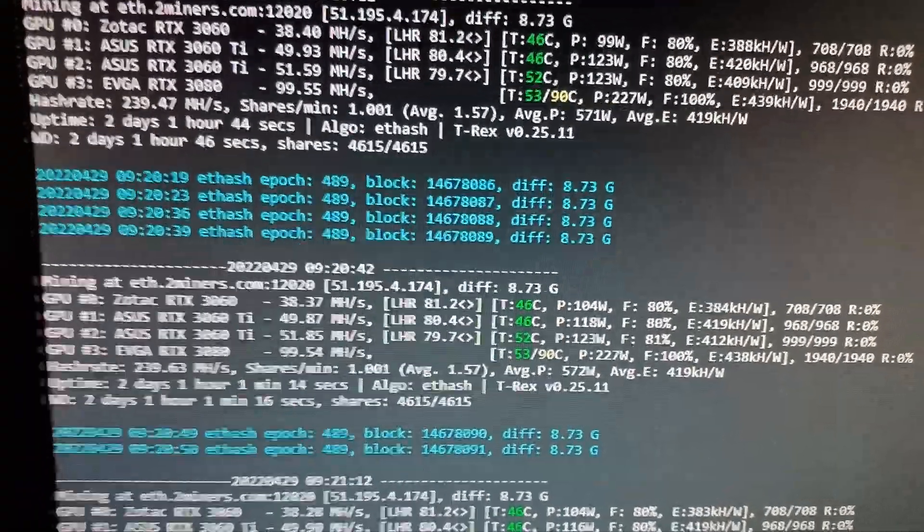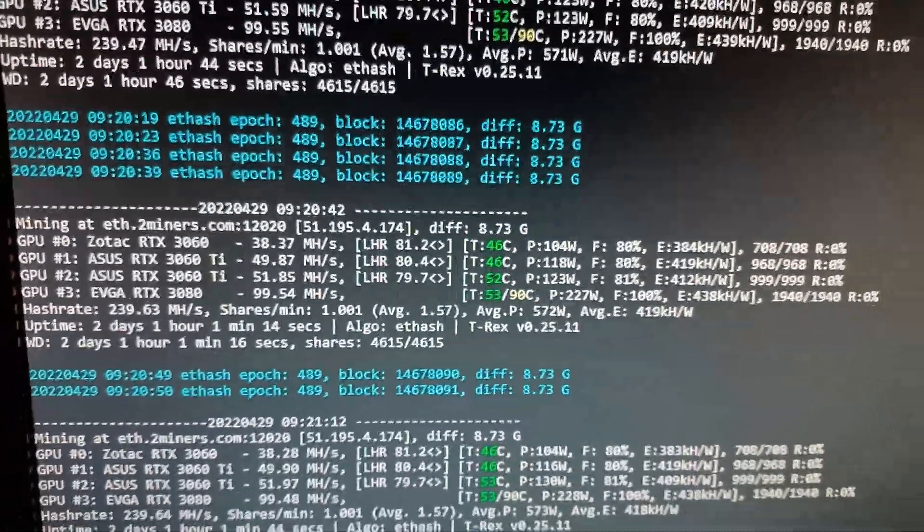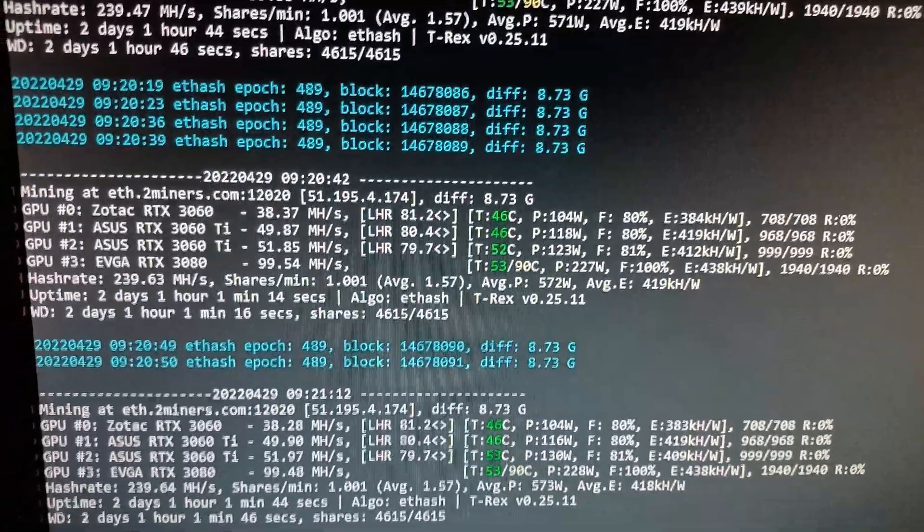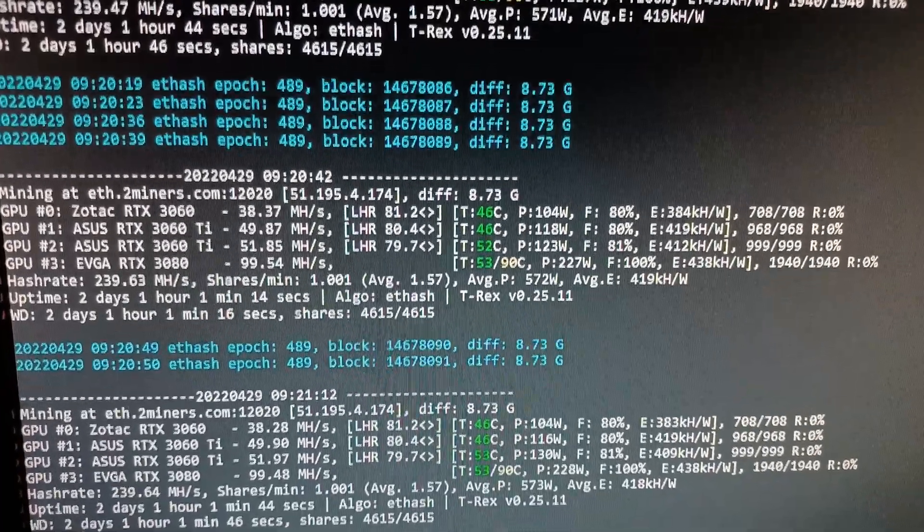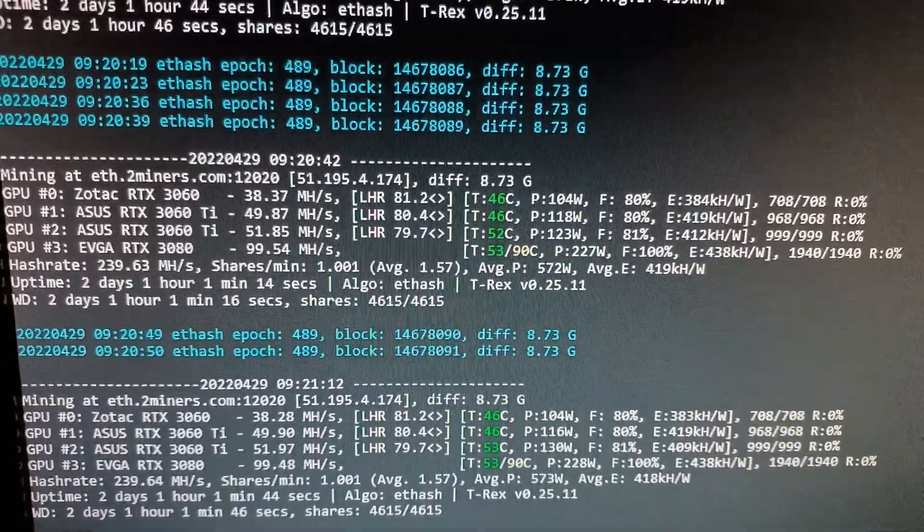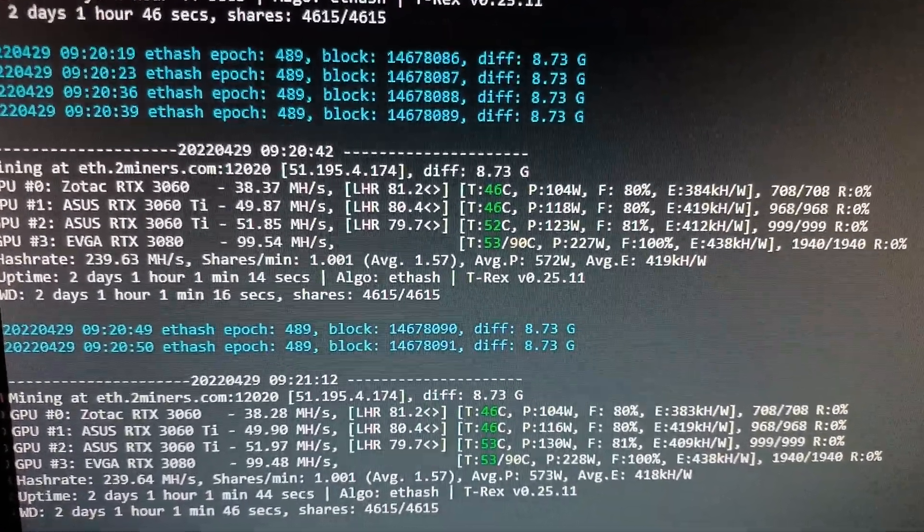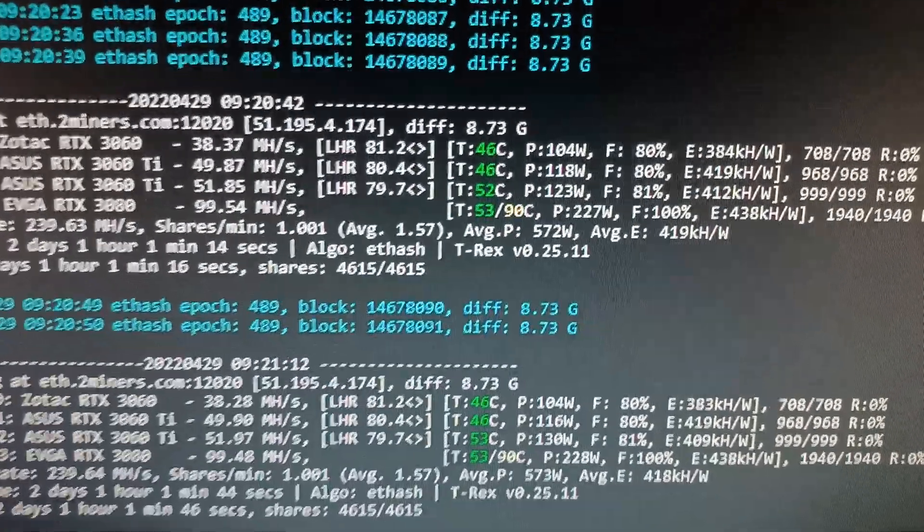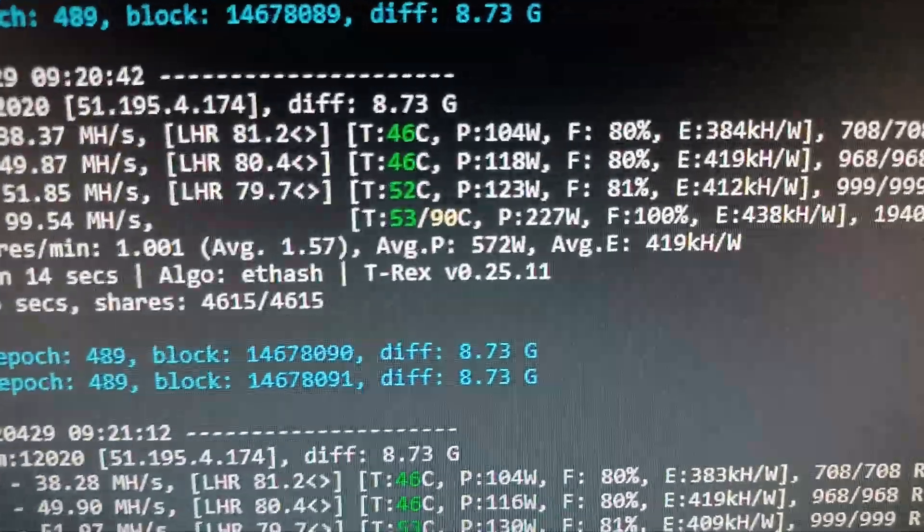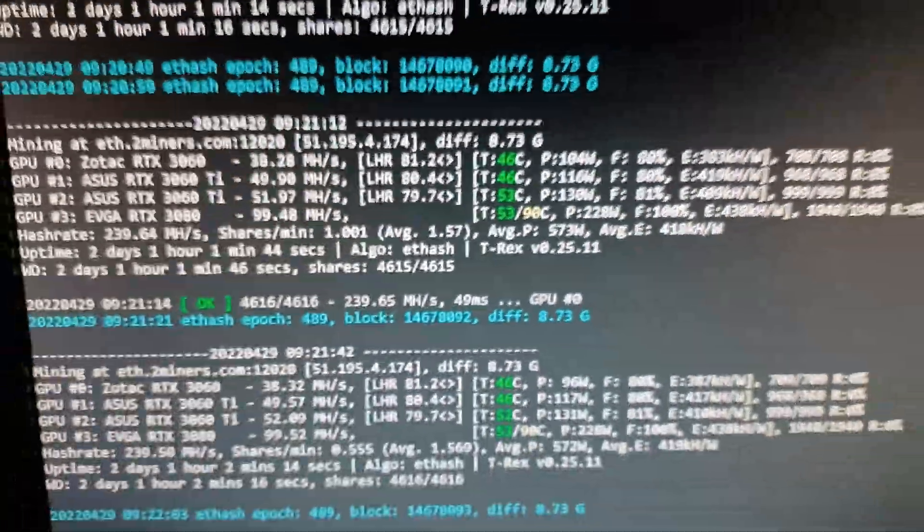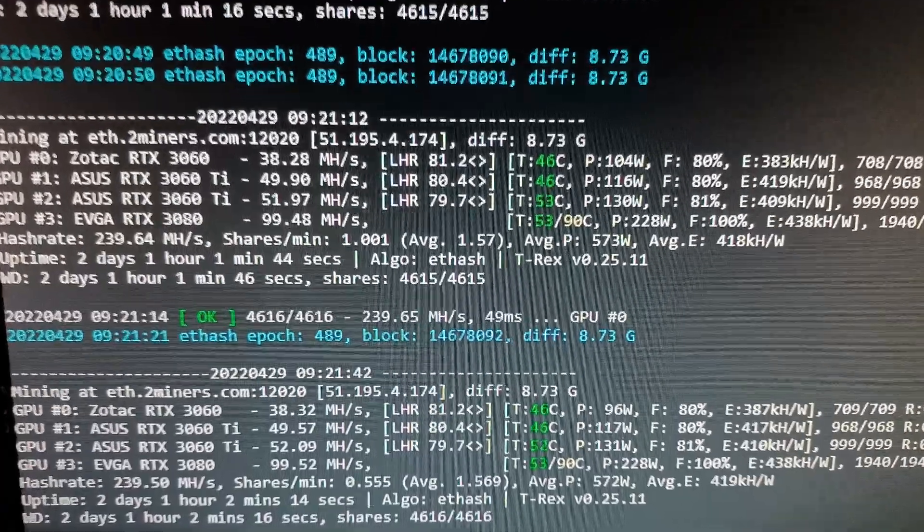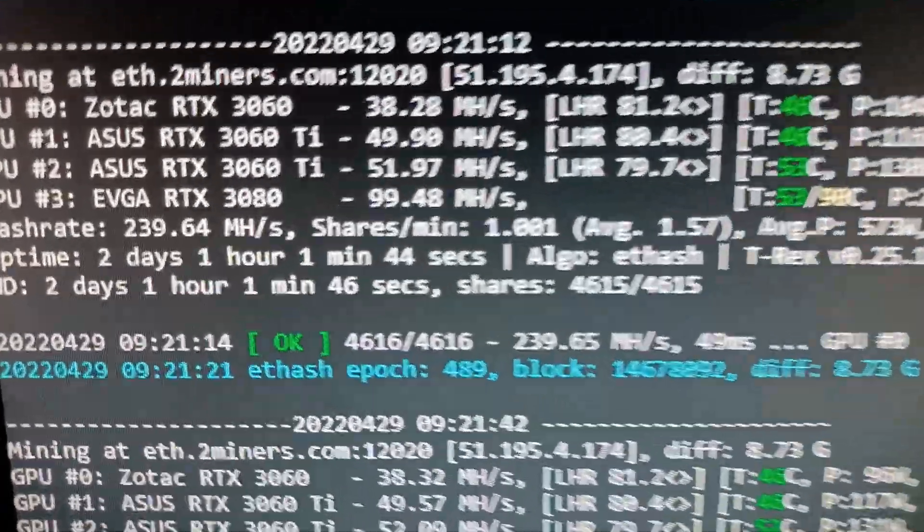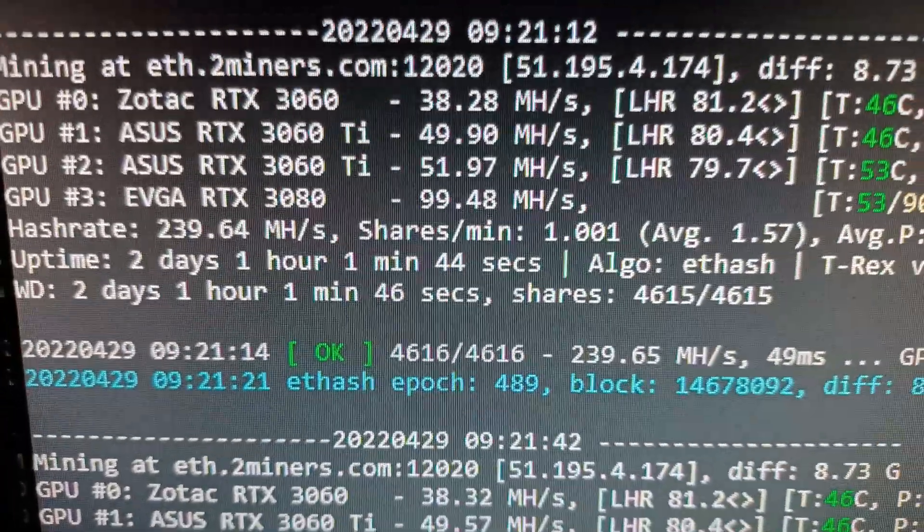Hello everyone, today we're going to check the T-Rex miner low power mode and see if we can get my NVIDIA cards to do a lower average power with that setting, and also we're going to check if the hash rate drops very much.